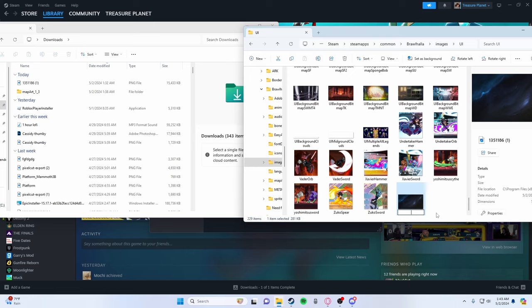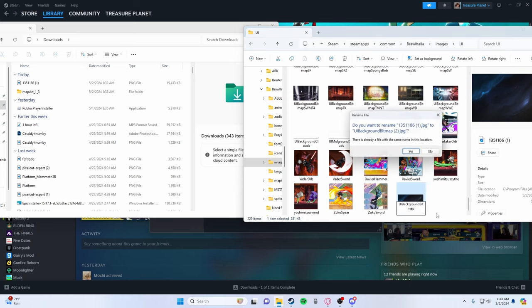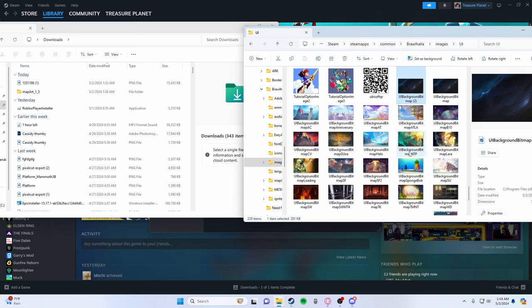So this right here, and it has to be spelled capitals and everything, the exact same. So capital UI, both of those are capital, capital B background. Capital B again, bitmap. So UIBackgroundBitmap like that. You're going to click enter and it's going to ask do you want to rename it to UIBackgroundBitmap two? You're going to say yes.